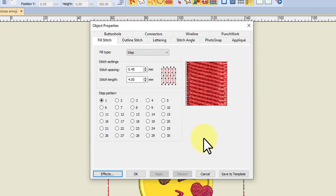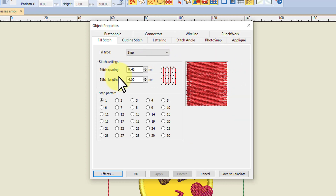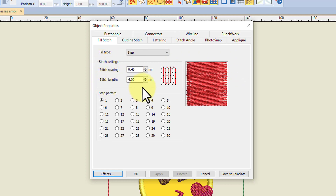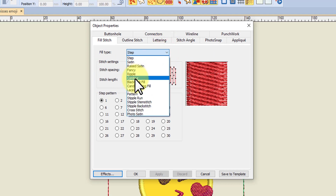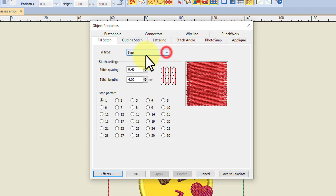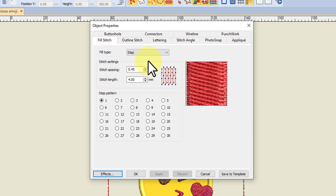But you can actually create your own templates, and you might want to do that for a number of reasons. You might want to set up a template that has different stitch spacings and stitch lengths for some types of stitches. You might also want to set particular underlays so that you don't have to go in and reset them for certain designs.